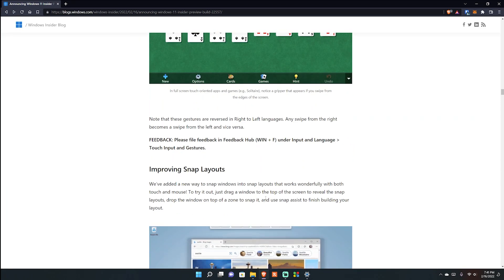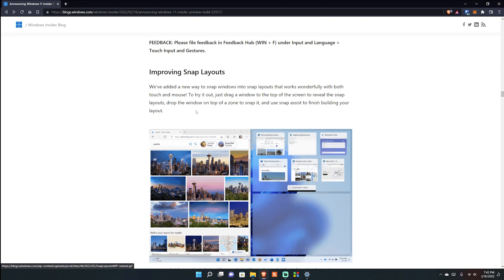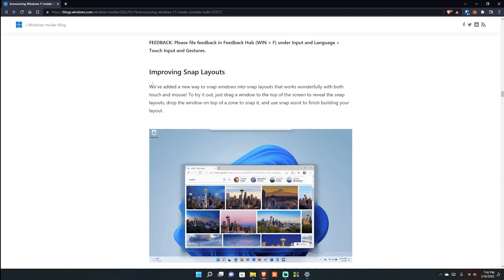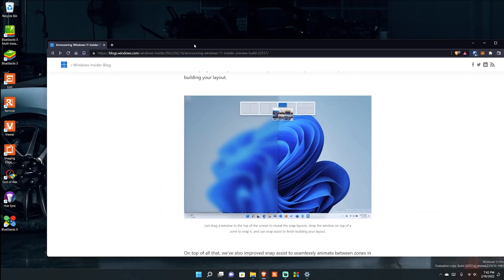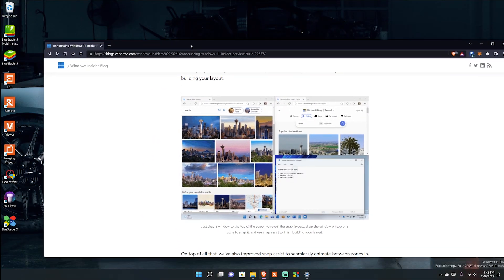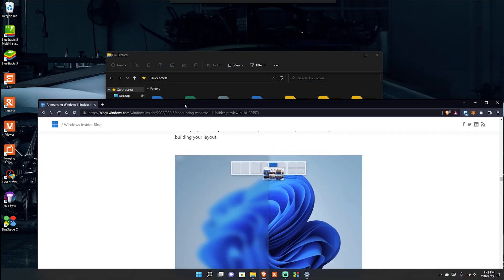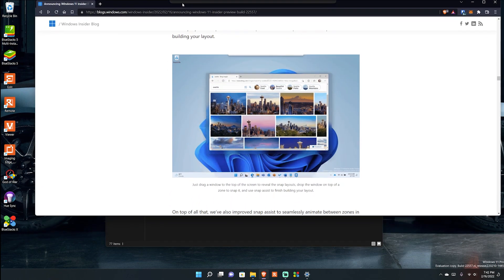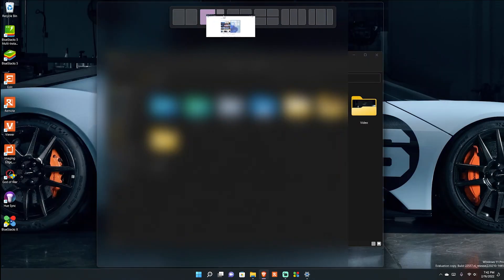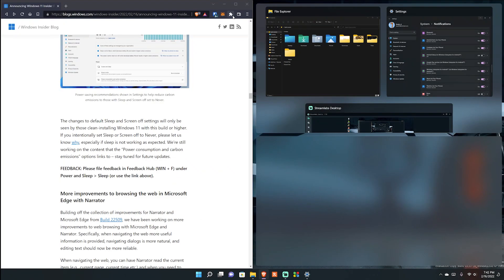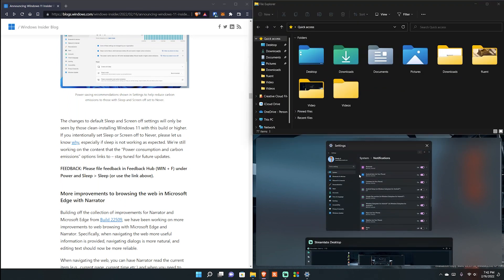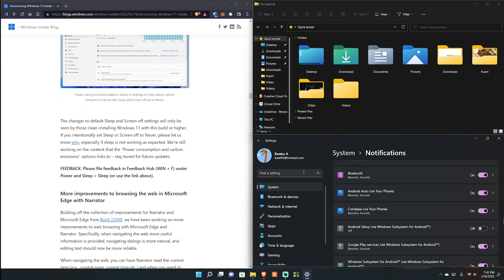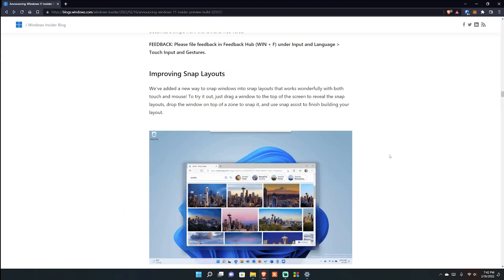They've improved Snap Layouts. If I take a window and drag it towards the top, snap layouts pop up and I can pick a layout. Let's say I want the web browser full screen on one side - it then prompts me to fill in the other sections, so I can select File Explorer there and System Notifications for the third spot. Or I can just go full screen. It works really well.